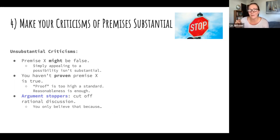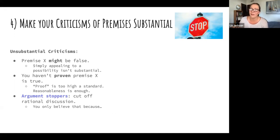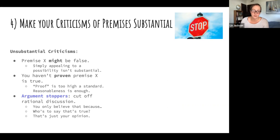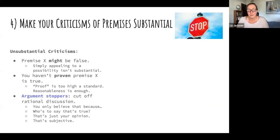Examples of argument stoppers include: 'You only believe that because...' — that focuses on the person rather than the premises. 'Who's to say that's true?' — similar to saying the premise might be false, it doesn't advance the discussion. 'That's just your opinion' — we'll talk about why the fact/opinion distinction is not useful. 'That's subjective' — people use this word in ways philosophers don't, and in most cases it's not a good way to respond to an argument or criticize a premise.